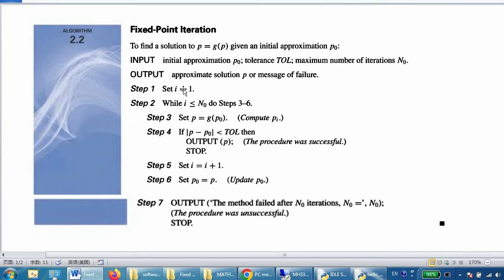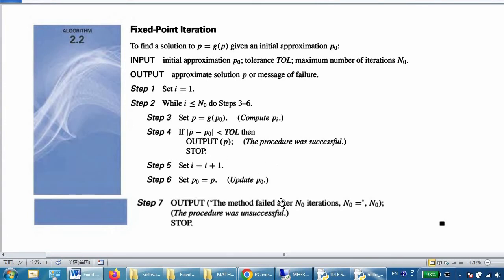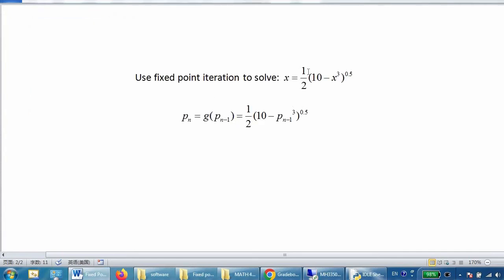We let i equal i plus 1 and update the p0 value, continuing until we satisfy the condition and break the loop. Step seven outputs a failure message after n0 iterations. In the code, if i equals n0 plus 1 and we still couldn't find a difference less than the tolerance, that means we failed to find solution p.